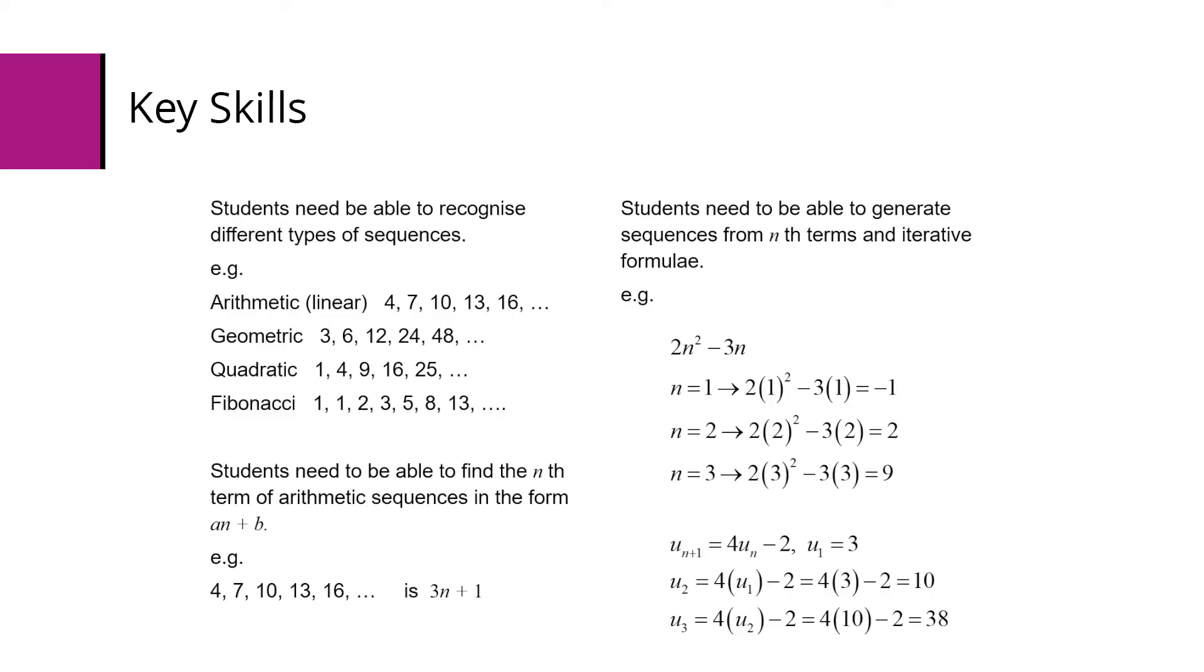They must be able to find the mth term of an arithmetic sequence. They must also be able to generate sequences from mth terms, either from an mth term or an iterative formula.